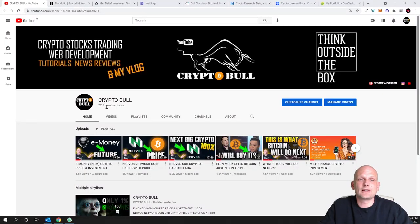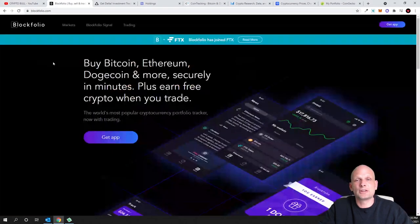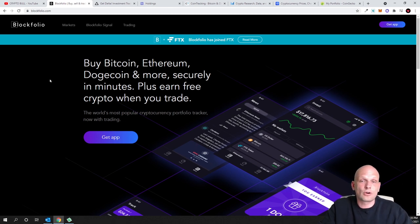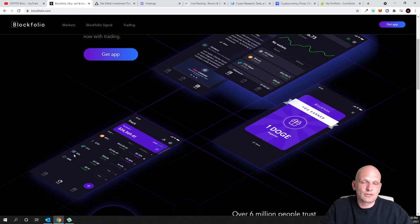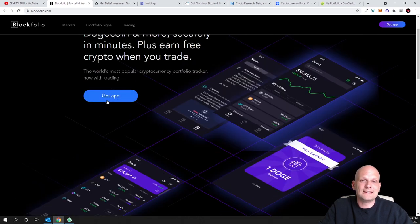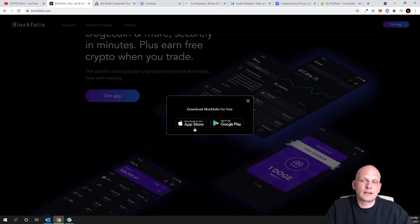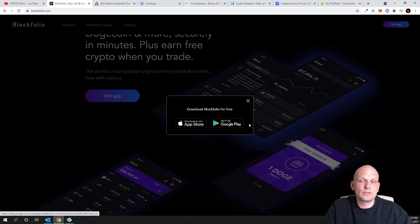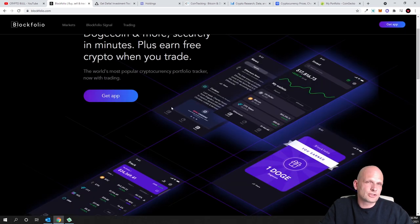Let's get into it and start with the first one, which is a mobile application: Blockfolio. This is one of the most popular ones because it has been around for a long time. It's for mobile users on Android or iOS — you can download it from the App Store for iOS users or from Google Play for Android users. Blockfolio is one of the oldest and is a very good tracker.